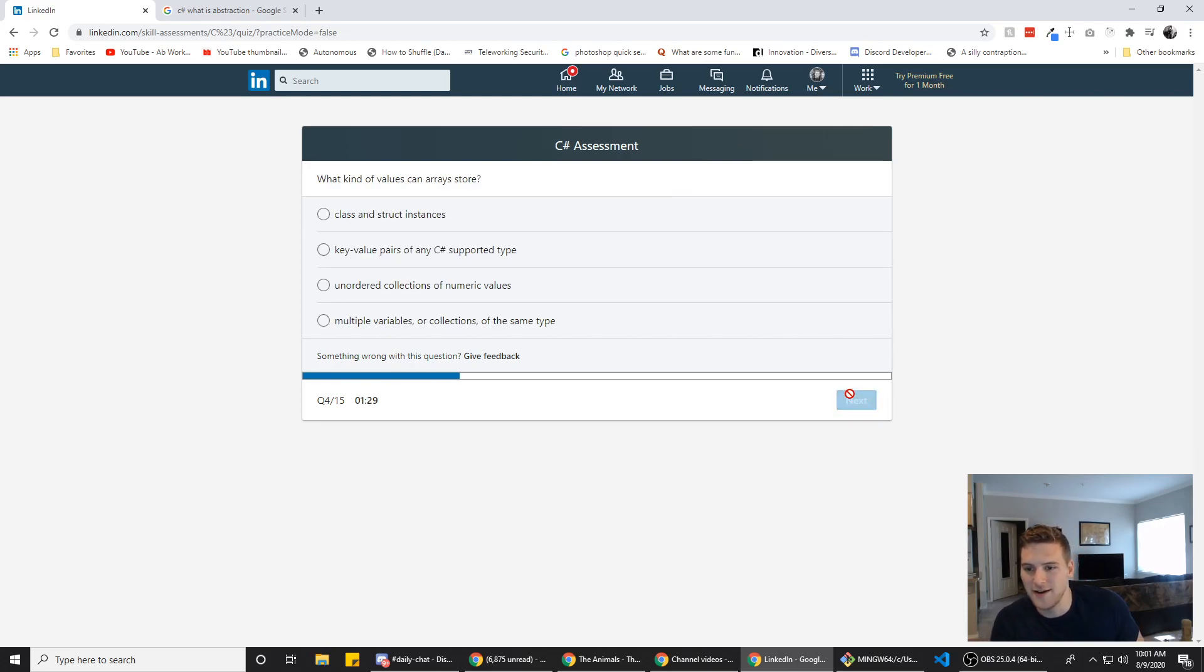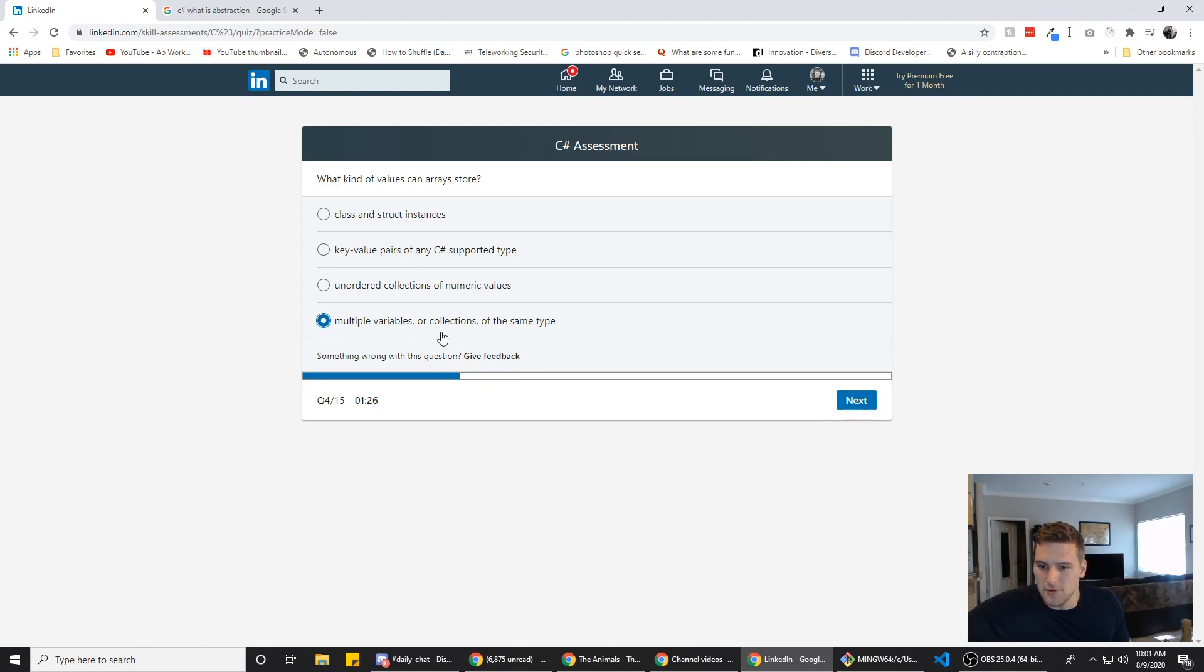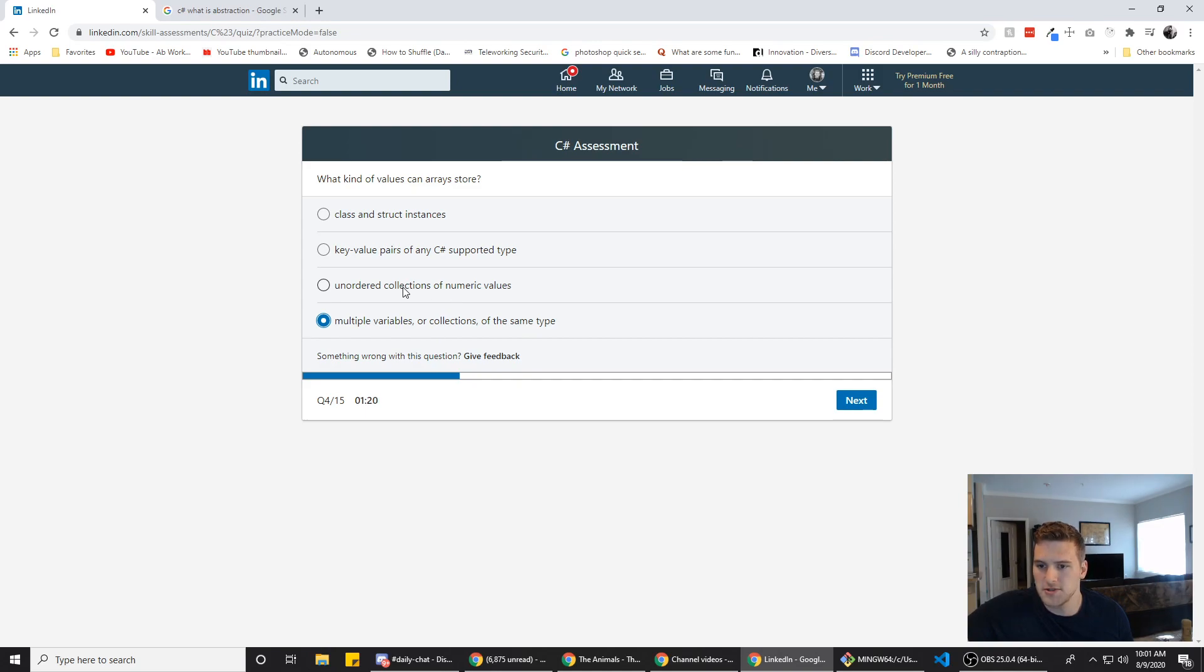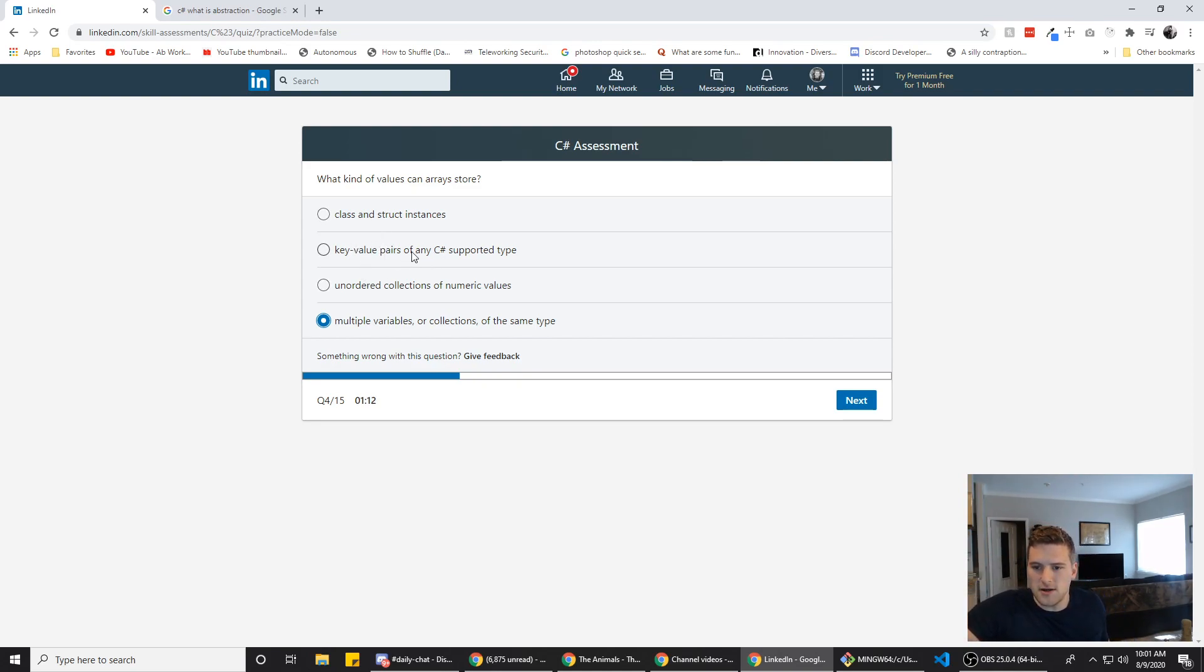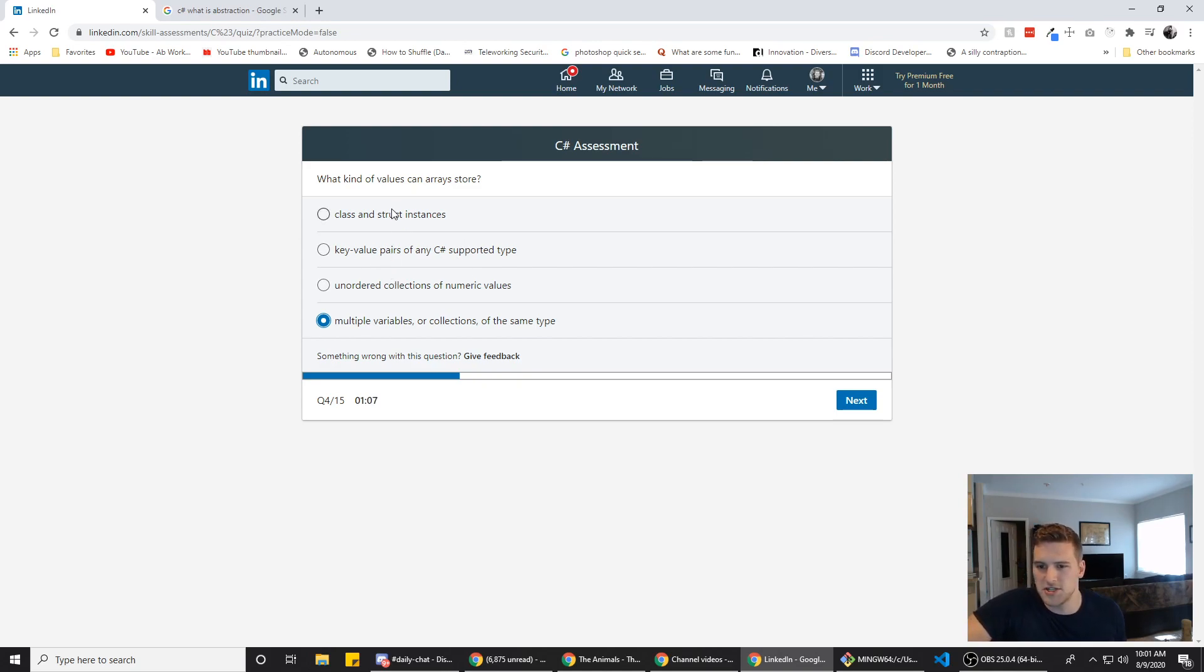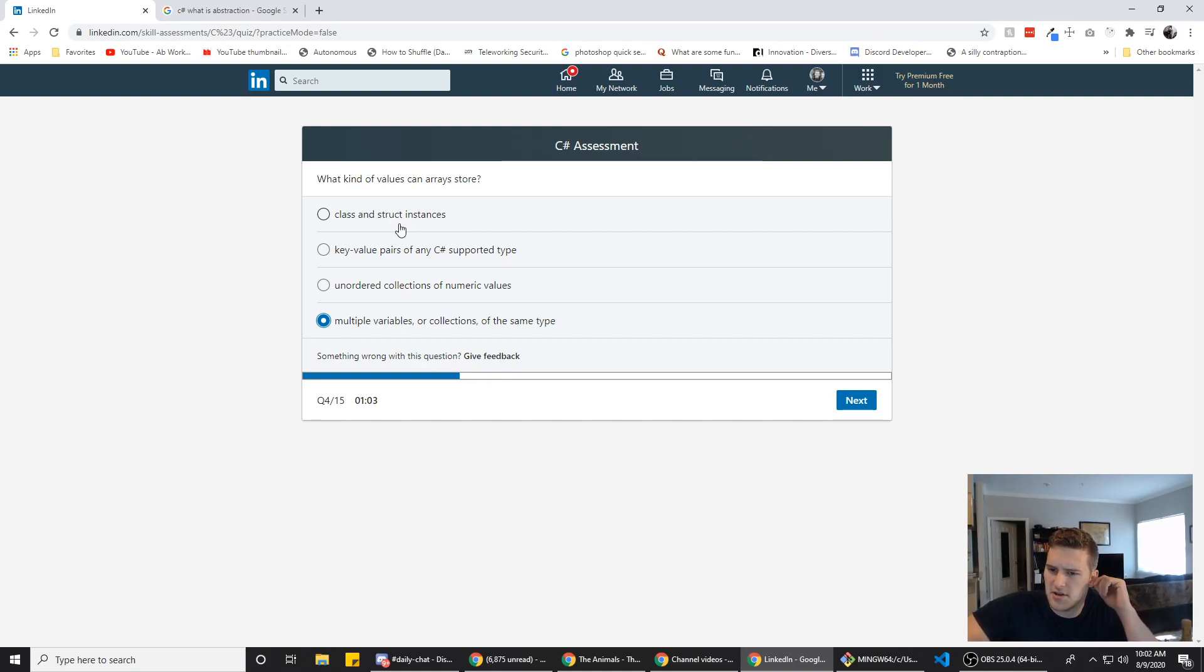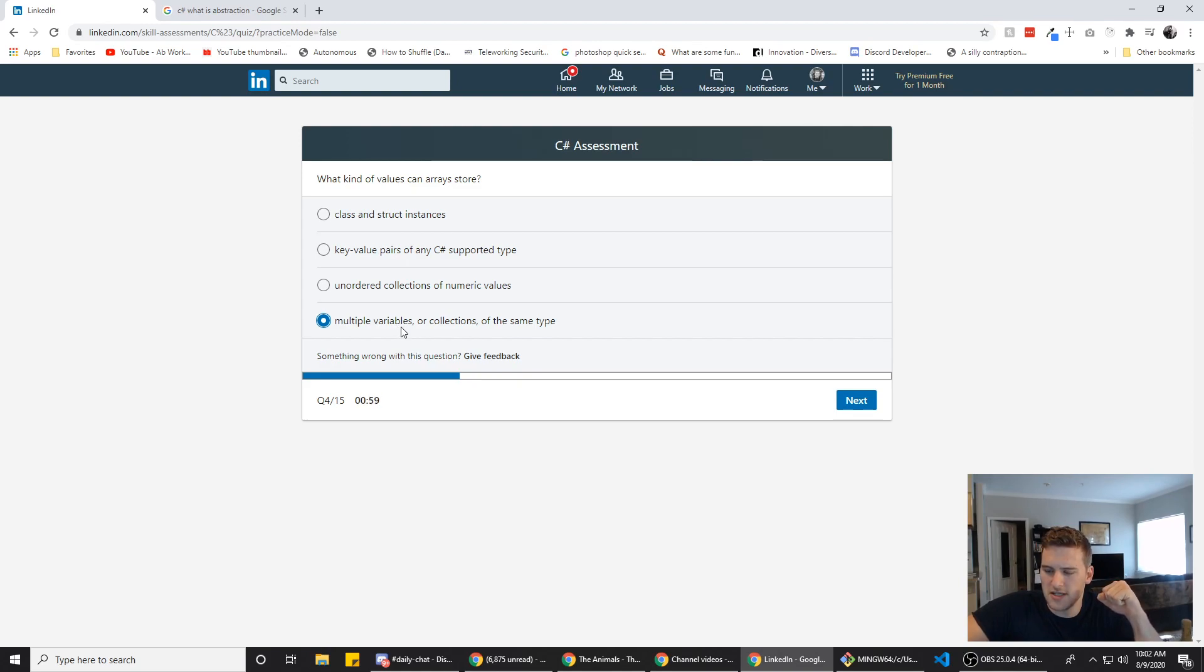Alright. What kind of values can arrays store? Multiple variables or collections of the same type. Unordered collections of numerical values. Generally in most programming languages arrays are ordered. I don't know why that would be different in C sharp. Key value pairs of any C sharp. Okay, arrays generally don't hold key value pairs. That's usually dictionaries, classes, and struct instances.